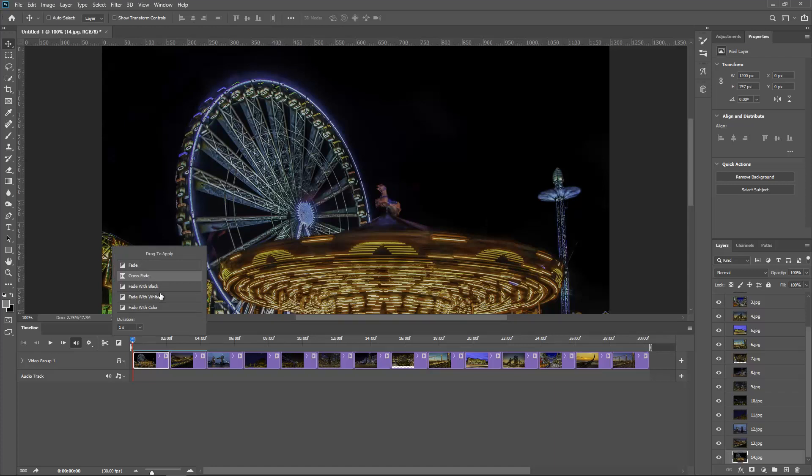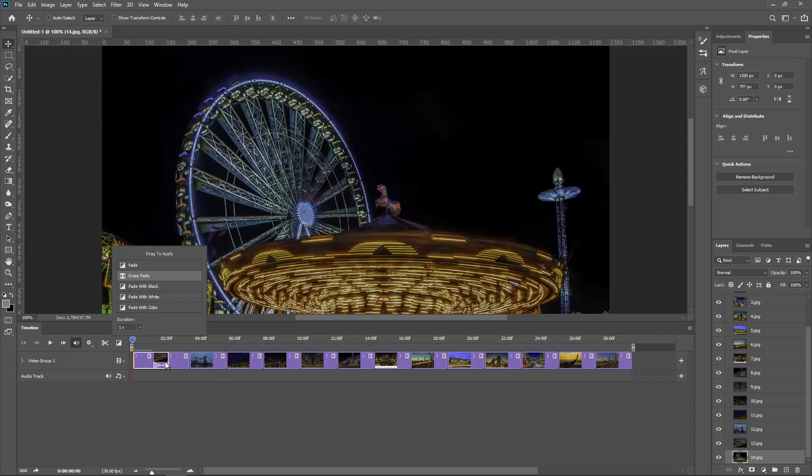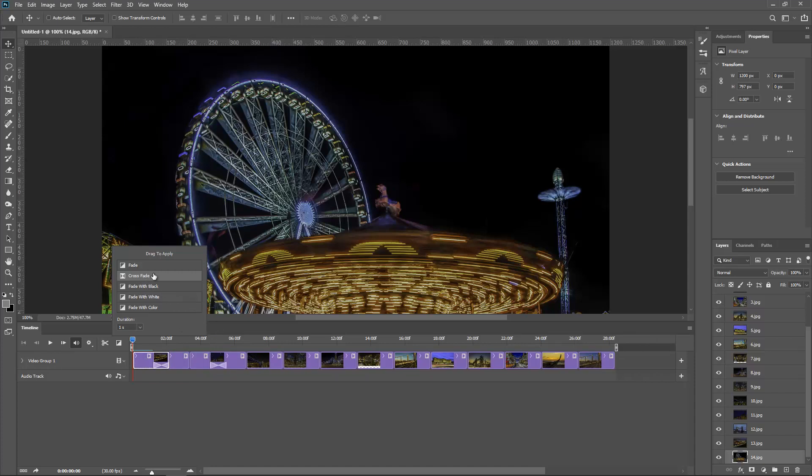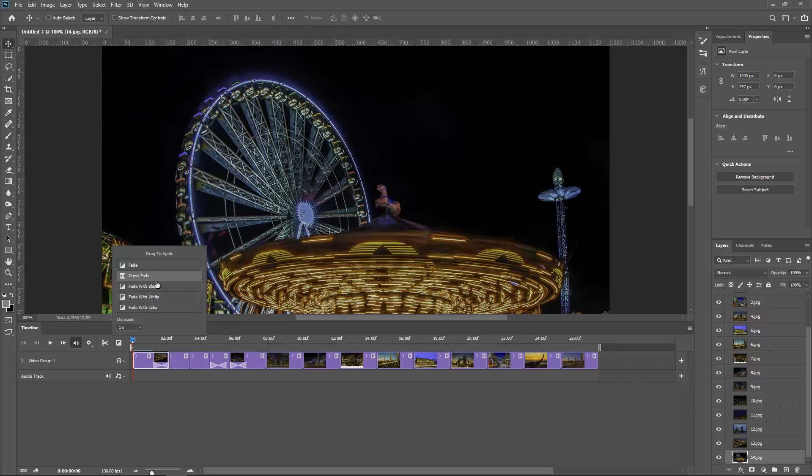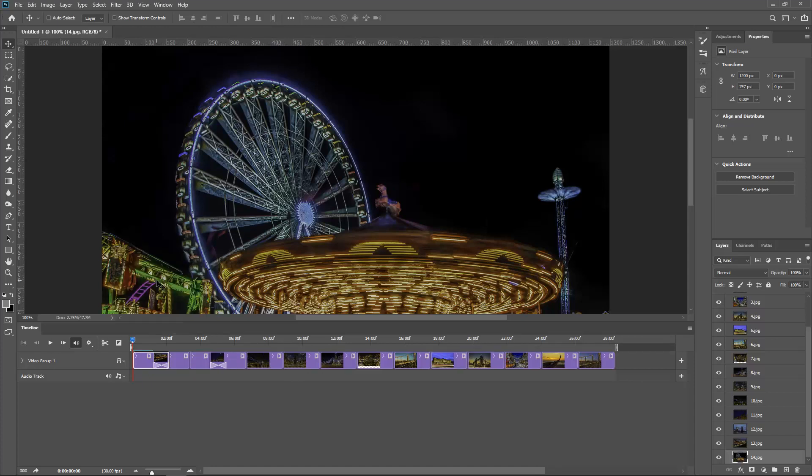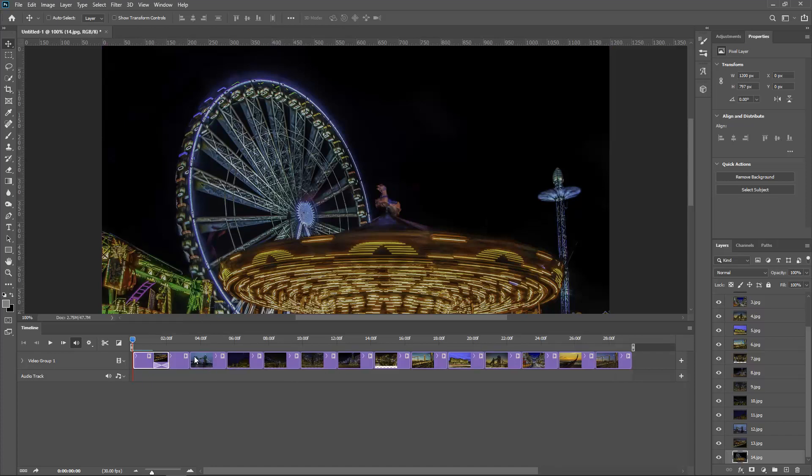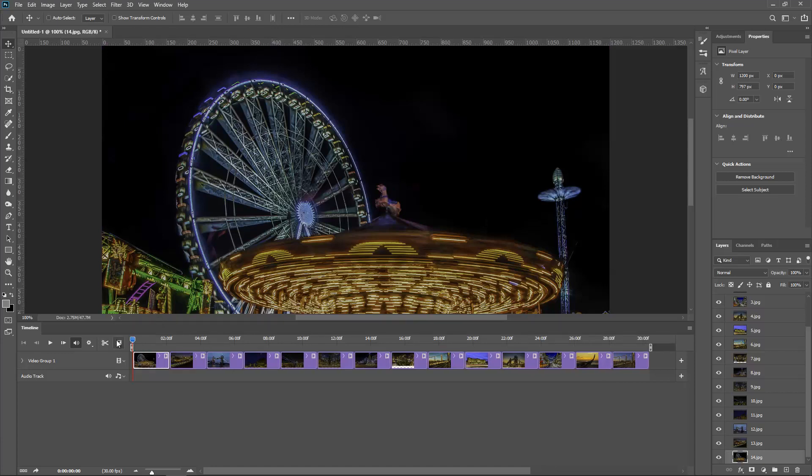So to do that I'm going to select the first image and I've got a fade, crossfade, faded black, white, or fade with color. I'm just going to grab crossfade and drag it right here. And see how it changed? So it goes in the middle. So now just go and do the same to the other ones.